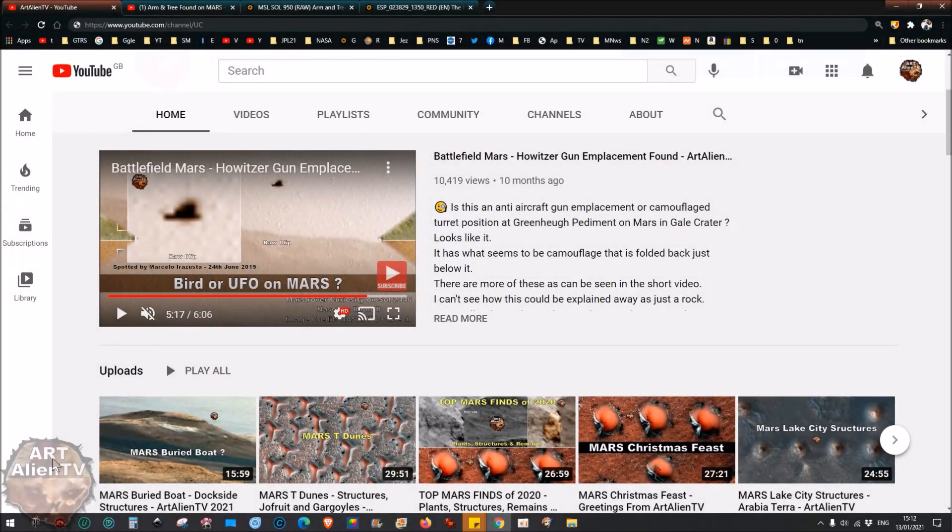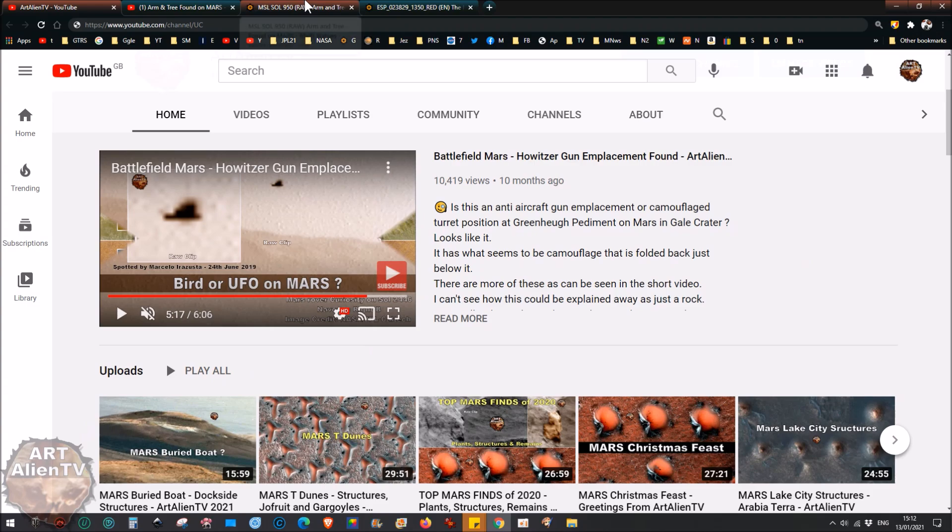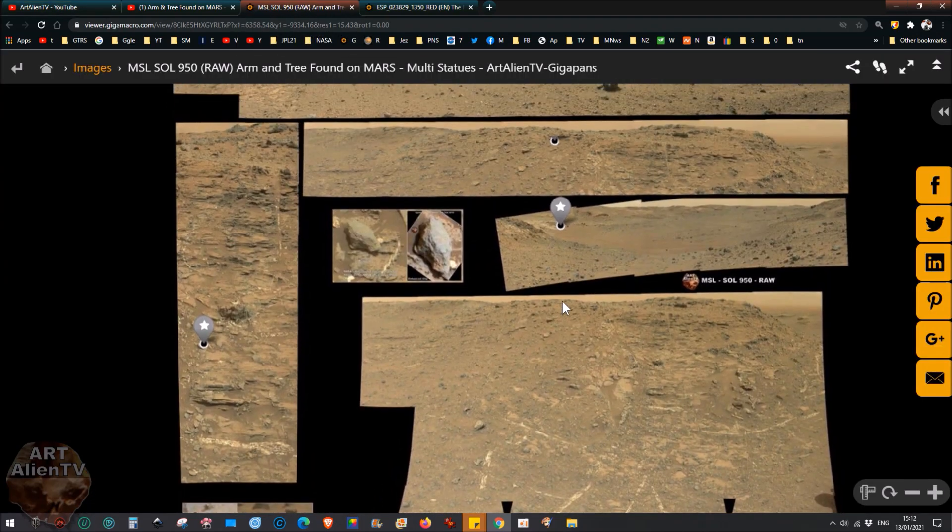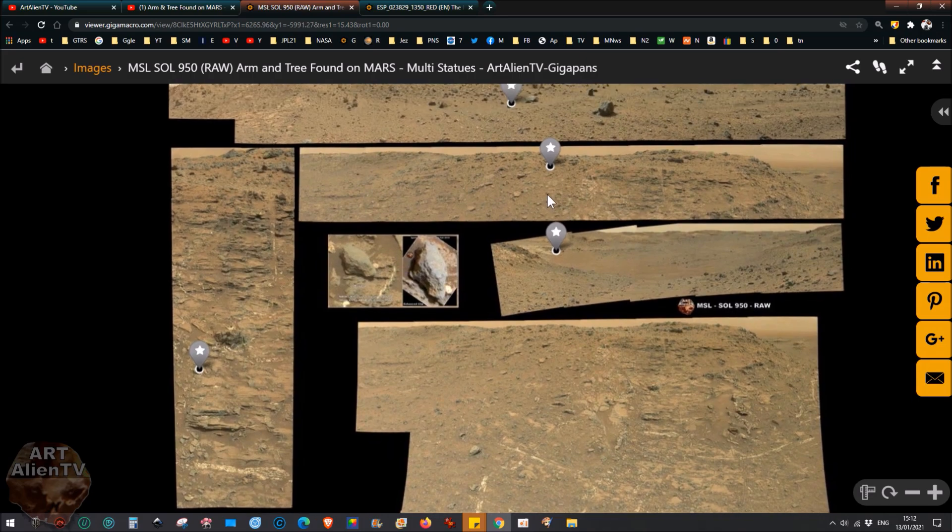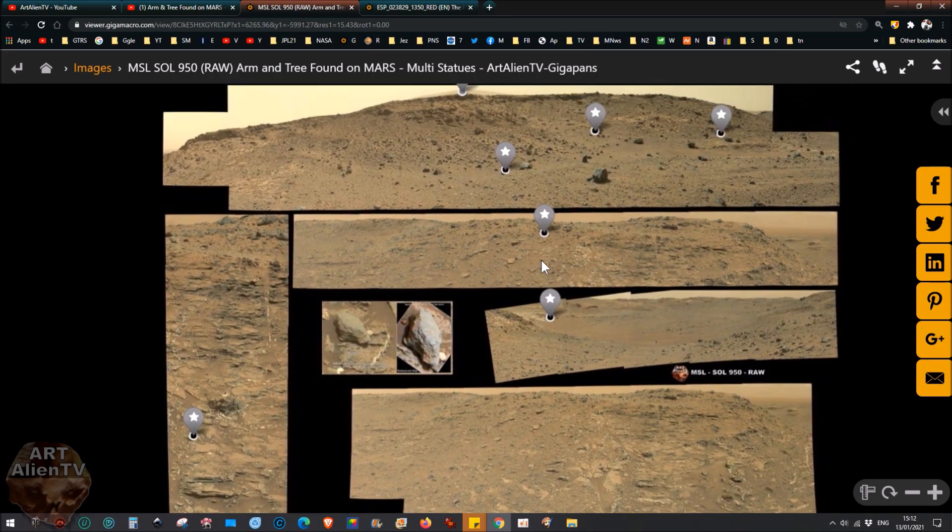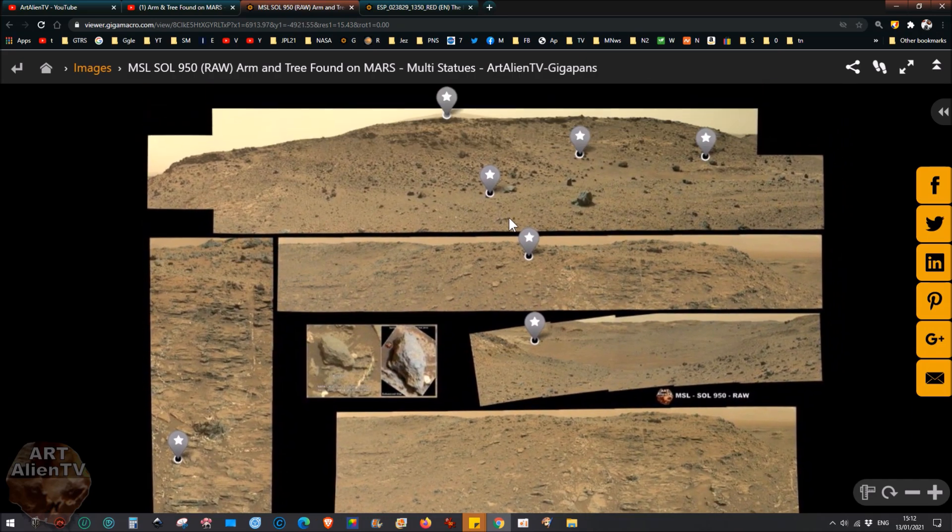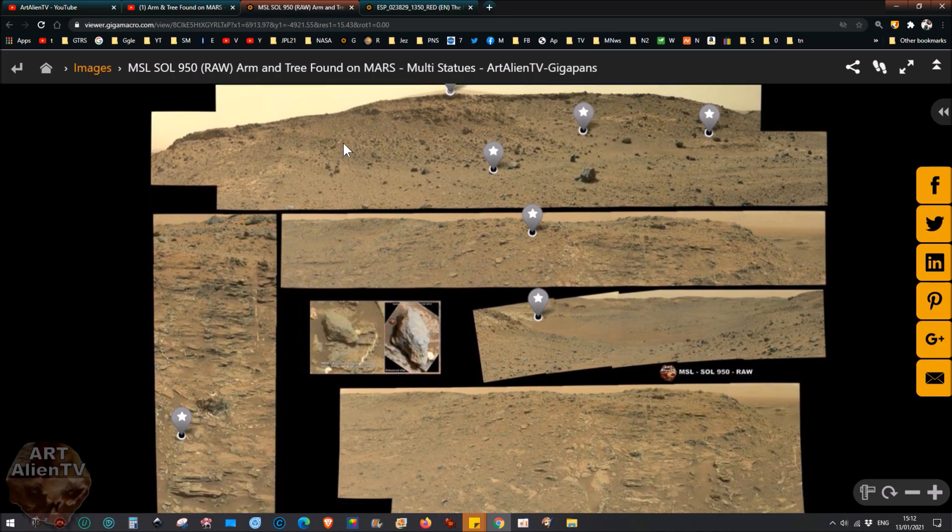Okay YouTubers, this is Joe from Art Alien TV. For you space detectives out there, I've been uploading more images to my Gigapan site, mainly this one here. I've got a whole load of new ones I've uploaded recently and I haven't covered them all yet. Now this one is a composite of images taken on Sol 950.